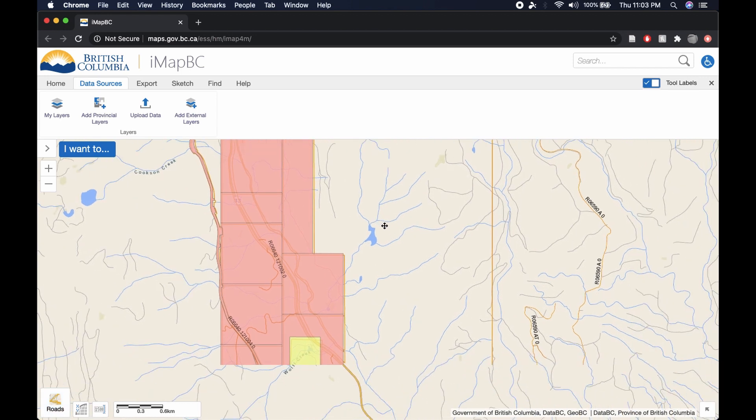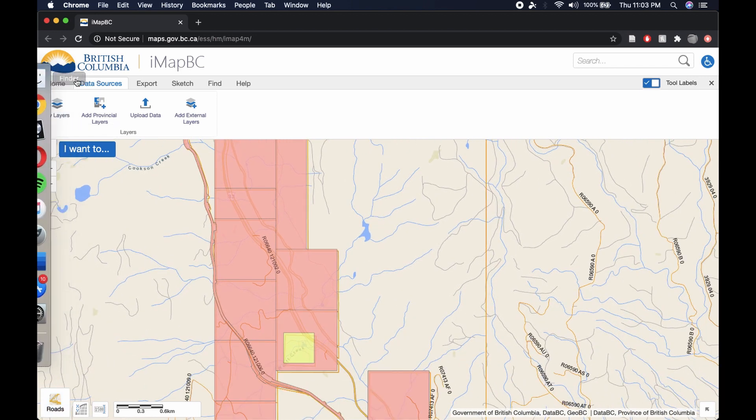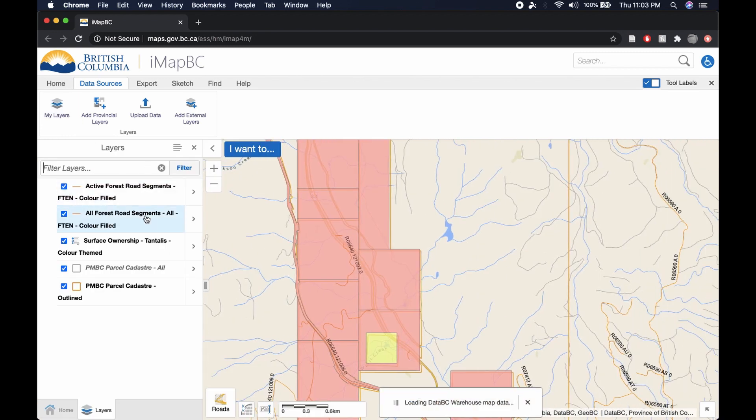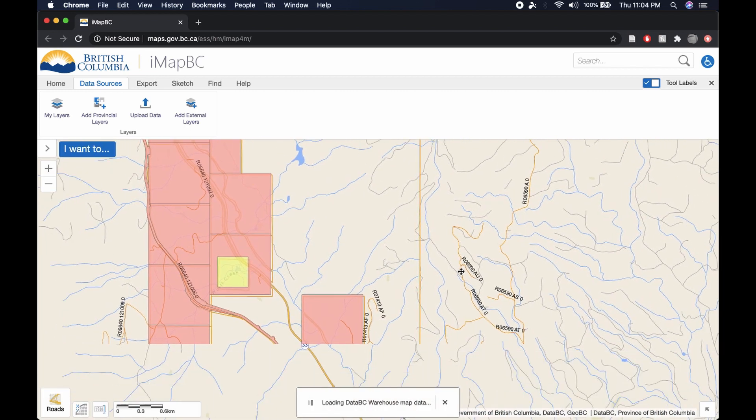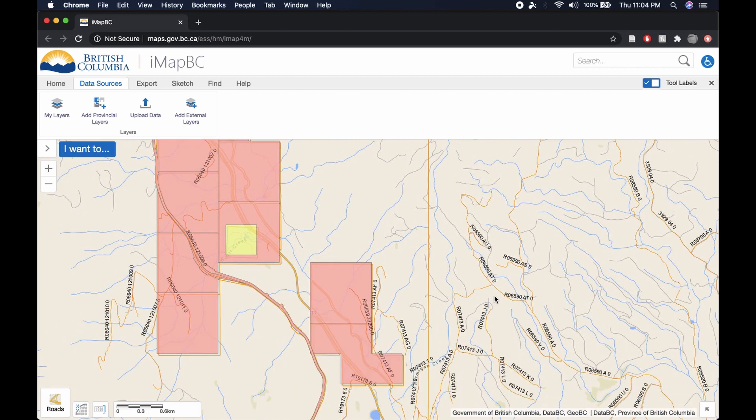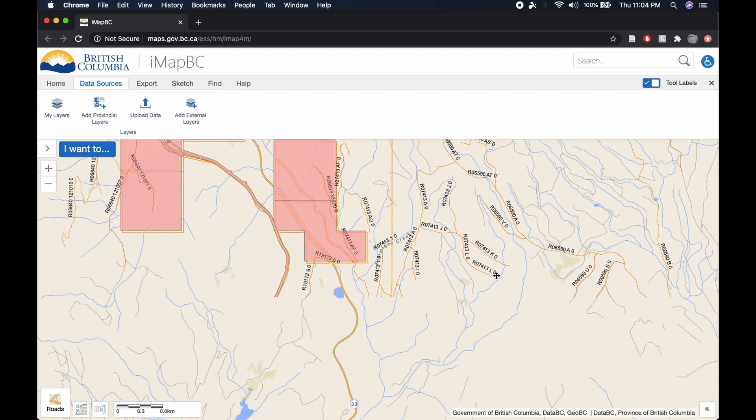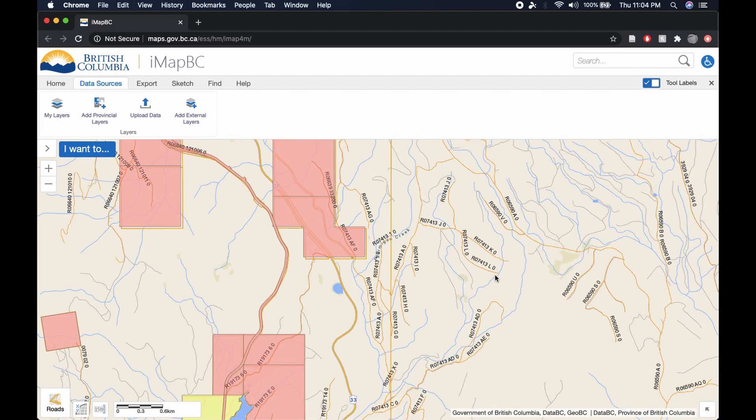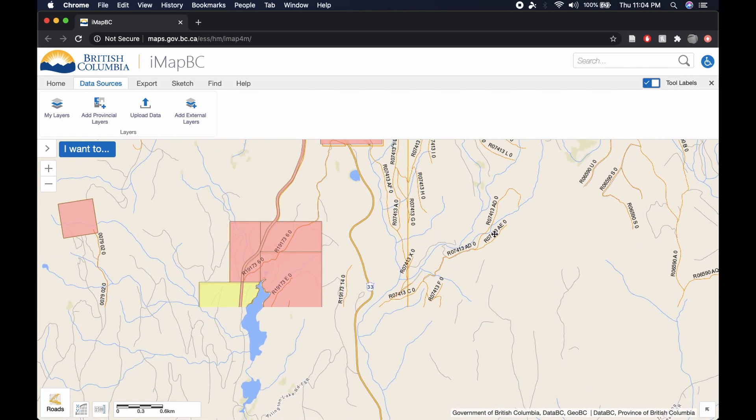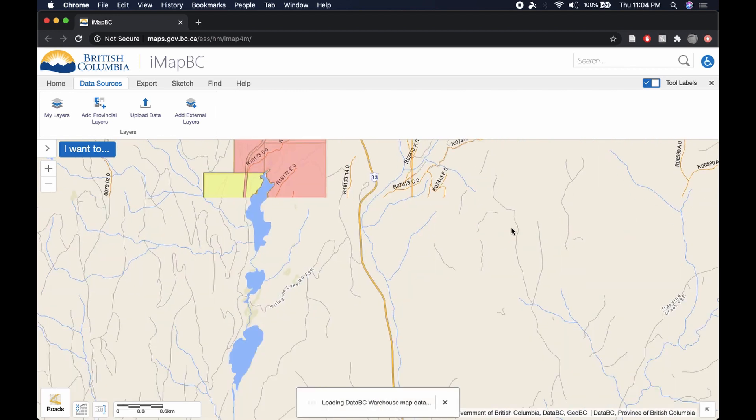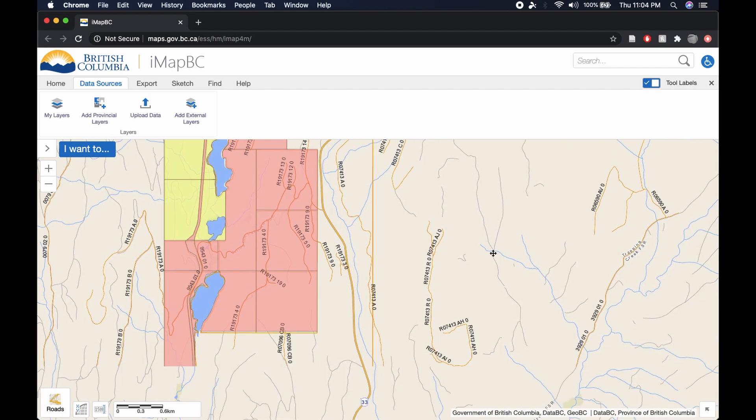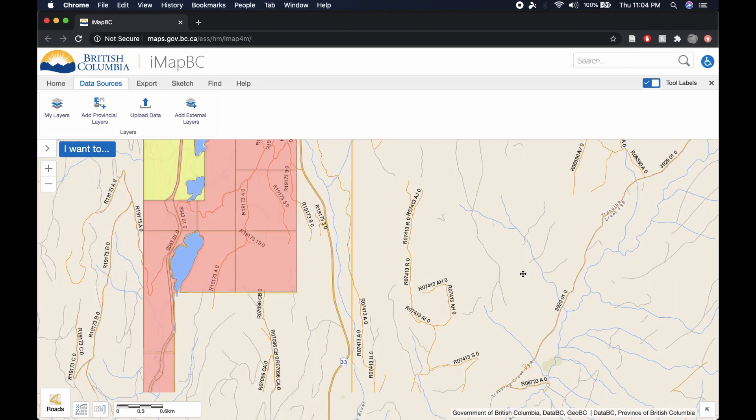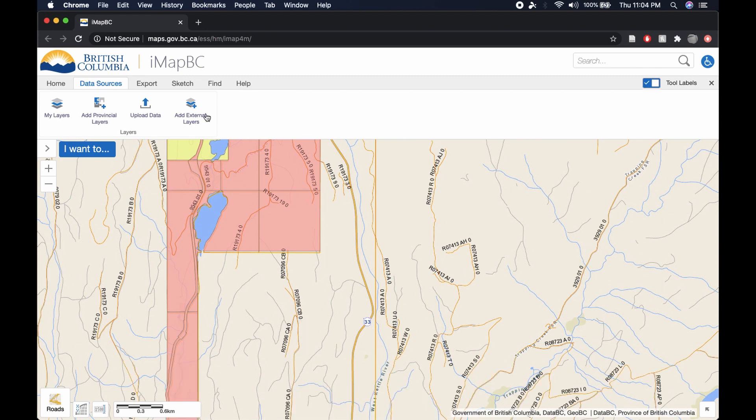And here we go. So we have, if we go into our layers again, you can see basically all Forestry Road Segments here. And if there's any active roads, they'll be highlighted in Lime Green. And that just indicates that there may be active logging in the area and that you should be careful not to be driving carelessly on those roads as there may be logging trucks coming down them.